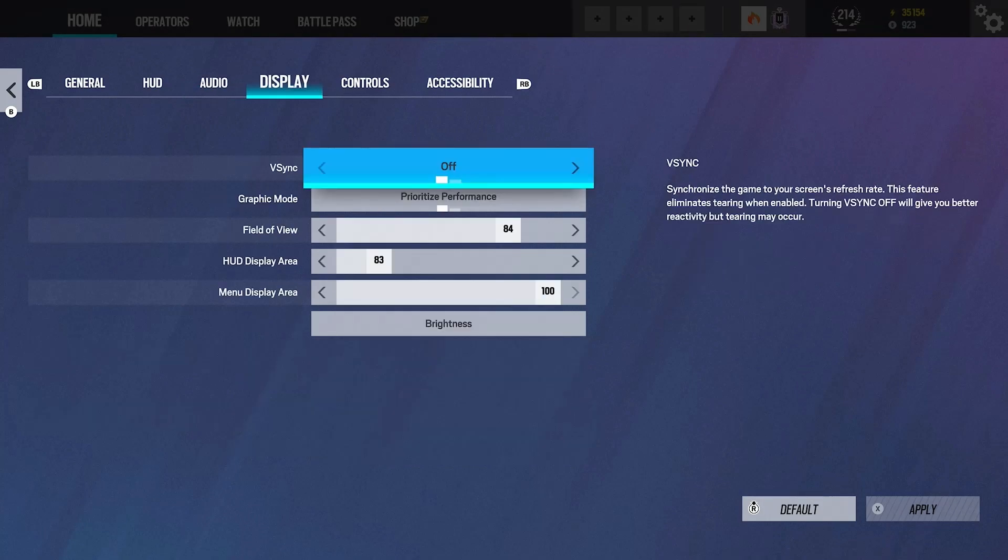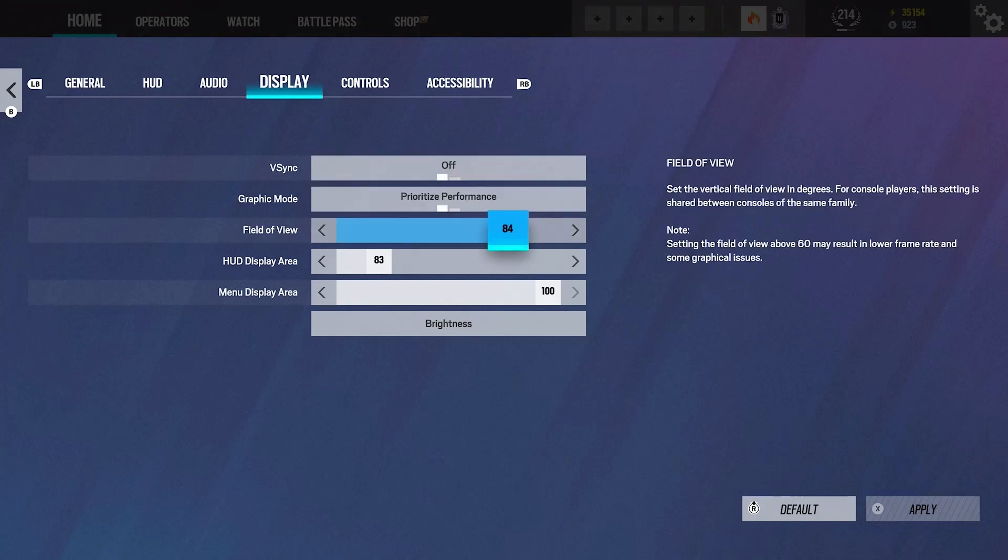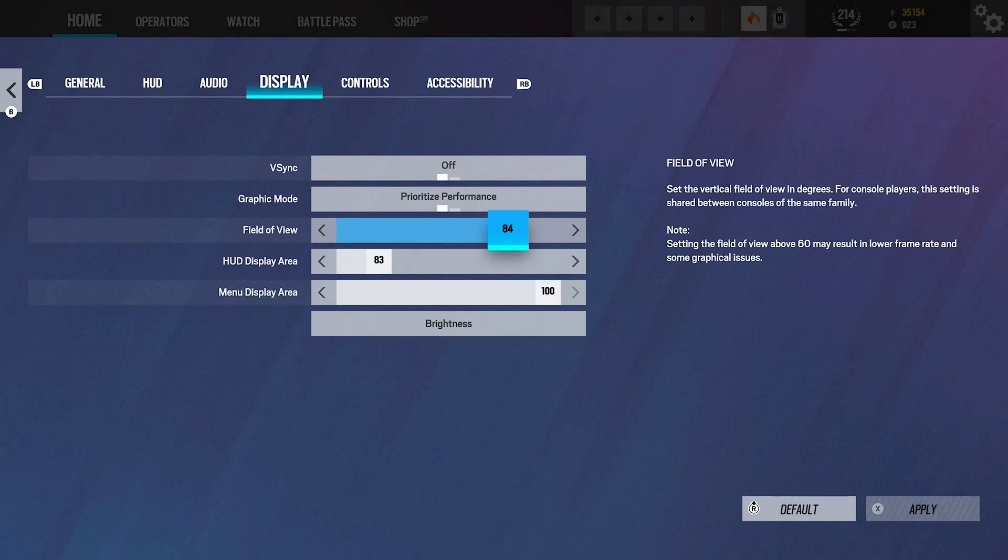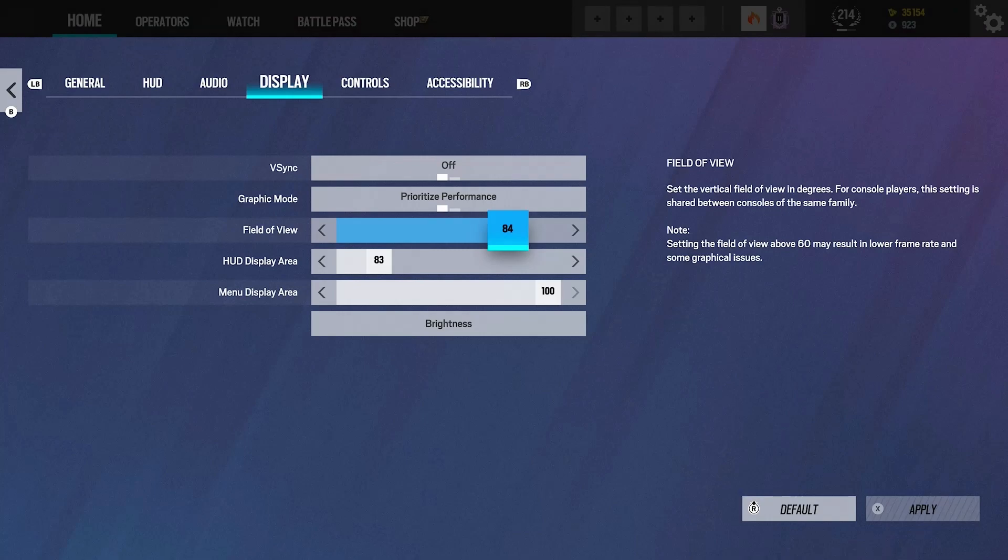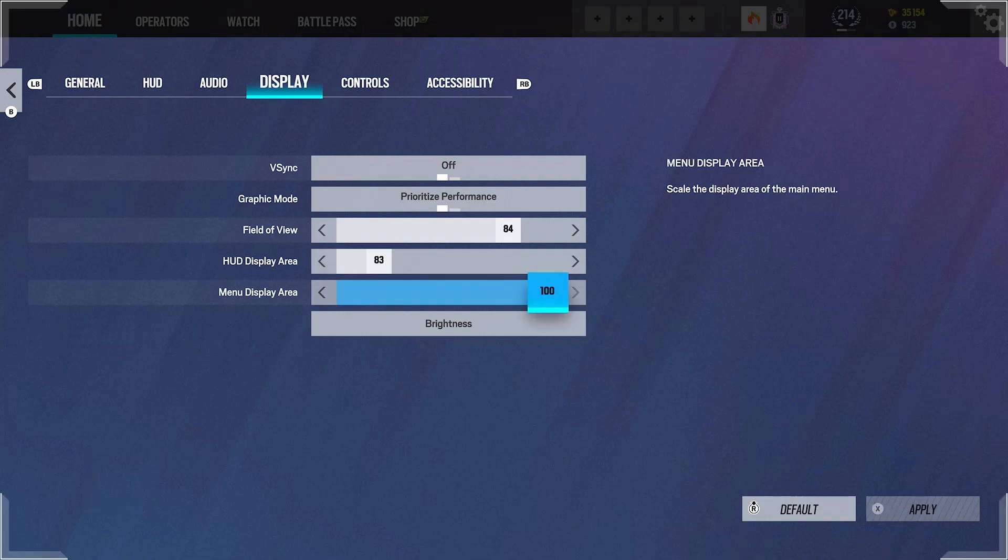Next we got display. I've got V-sync off, prioritize performance. My field of view is 84. Usually for the whole time this has been out, I've run 90 FOV, but recently I decided to give it a crack and then I completely forgot it was on. I changed my sensitivity and just left this on 84 by accident, and I've felt good with it. But I would suggest 90 or somewhere in the 80s at least.